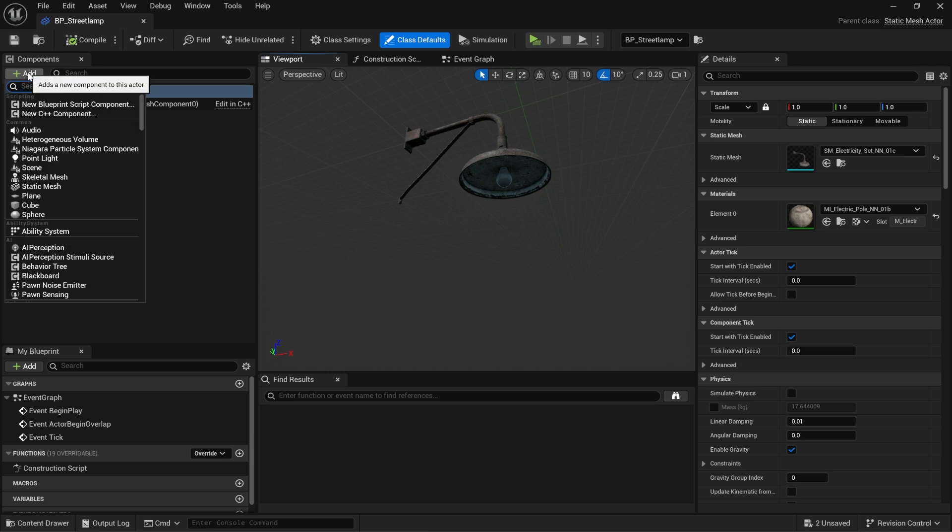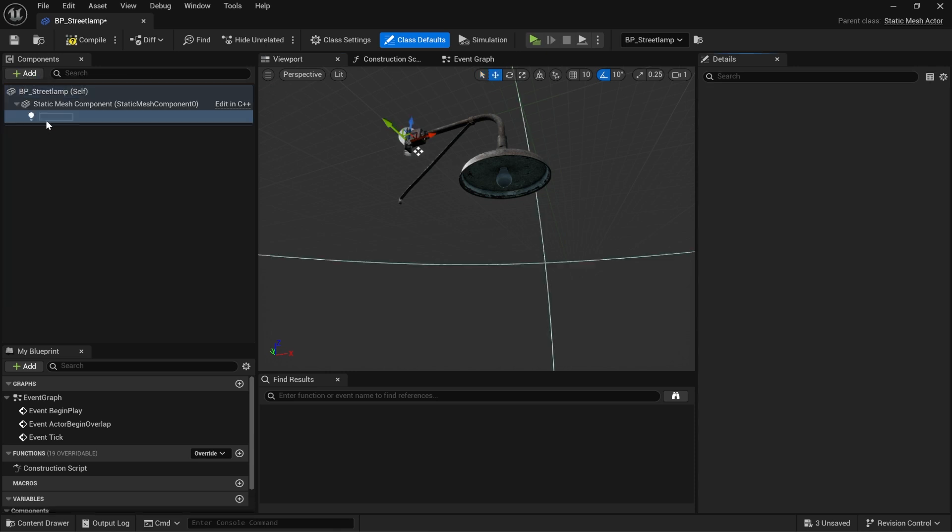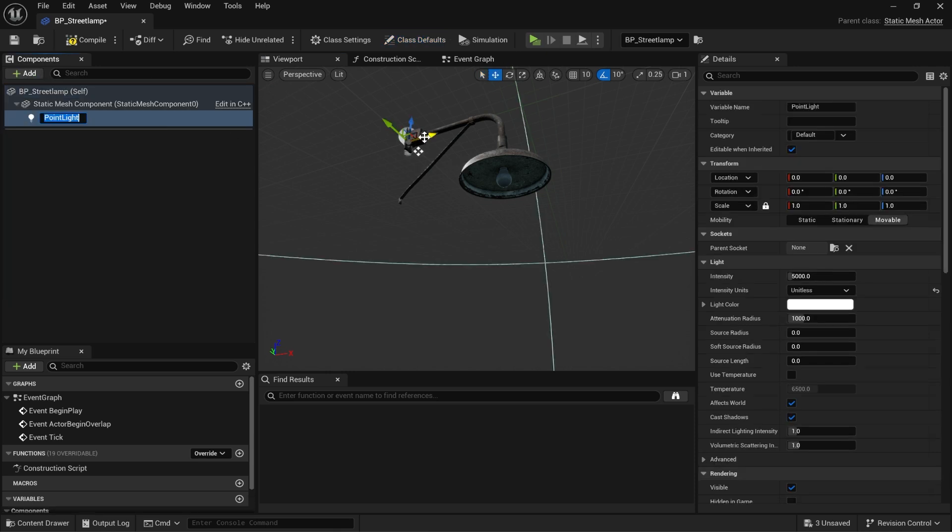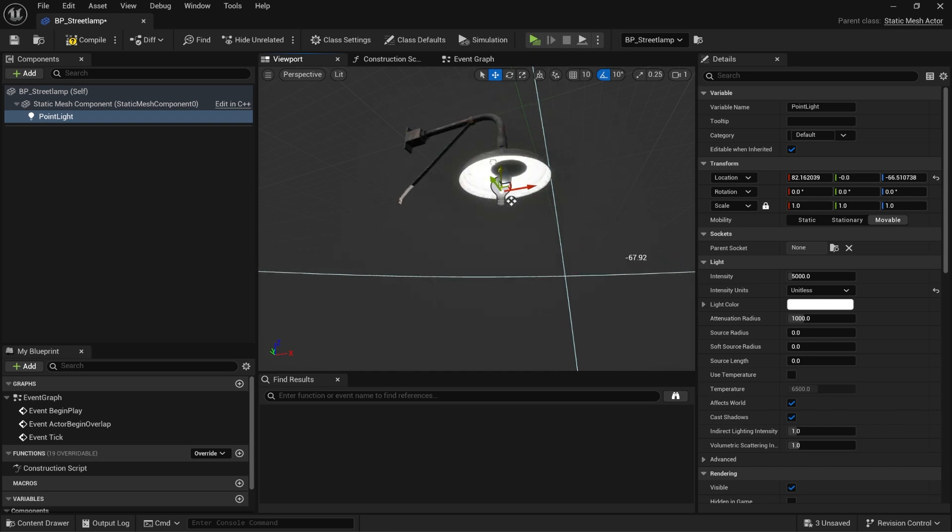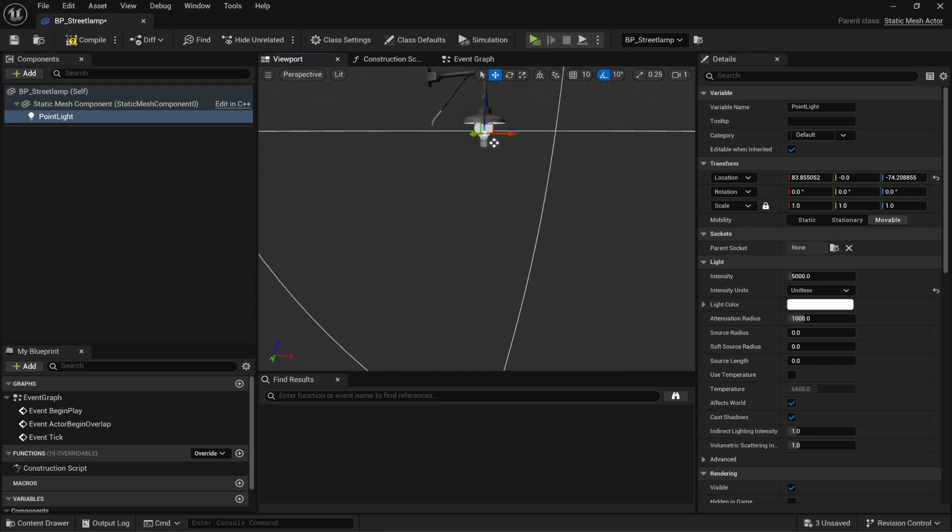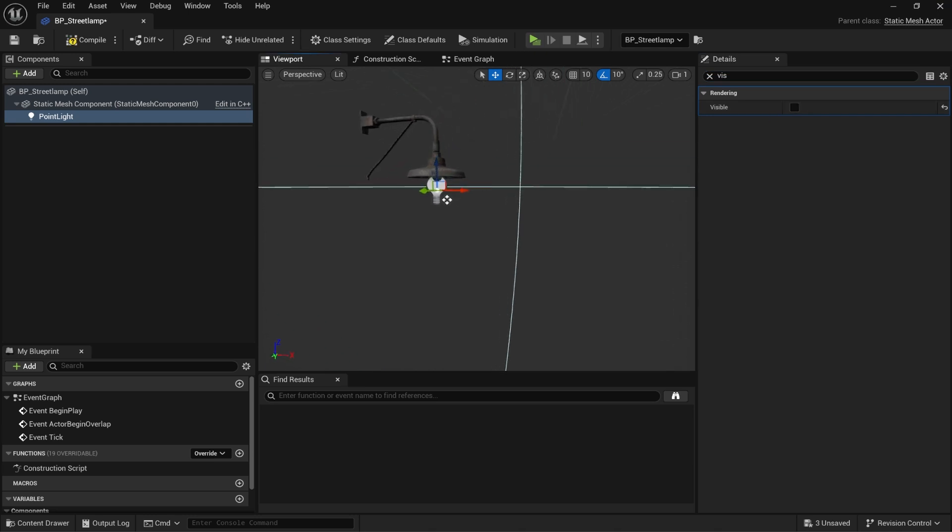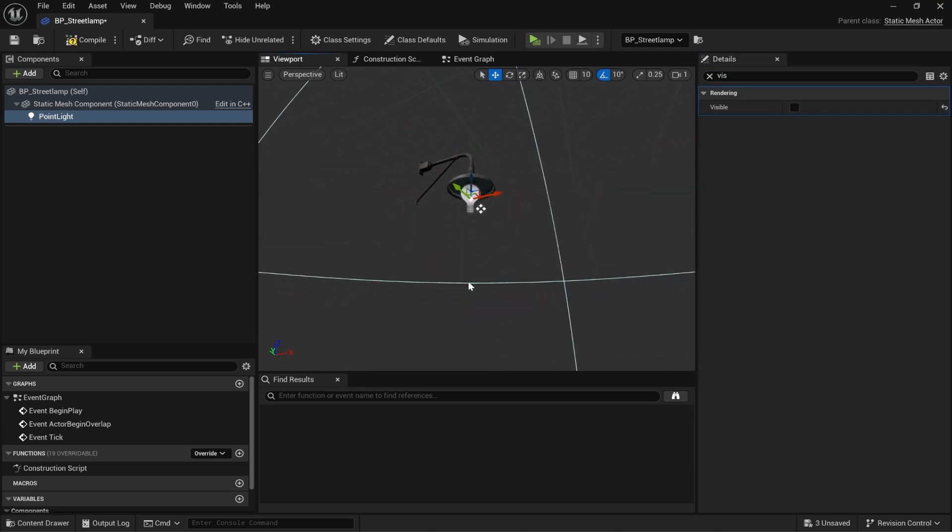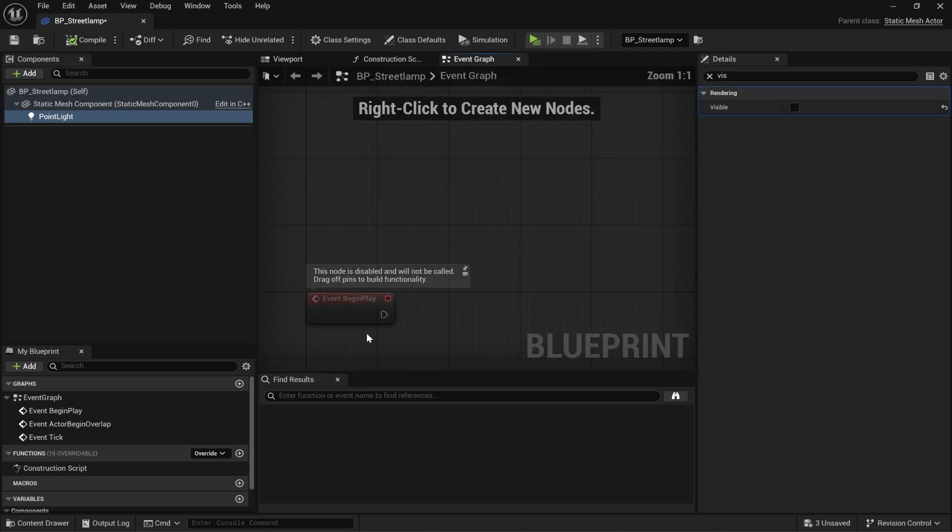In my street lamp blueprint, I'm just going to add a little point light here. I'll move the light down. I'm not going to get the lighting really amazing. This is just an example after all. But we'll go ahead and compile that and save. I'm going to make it so that the light is not visible by default, because we want it to turn on when the sun goes down. So we'll compile and save.